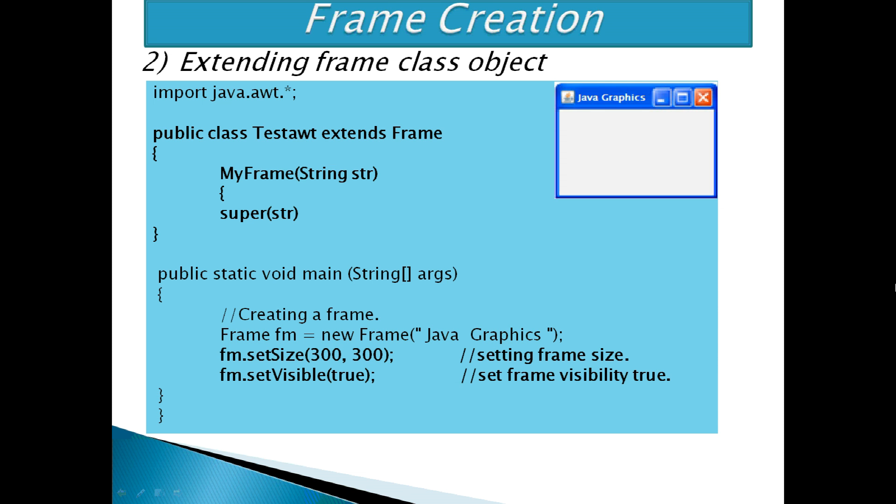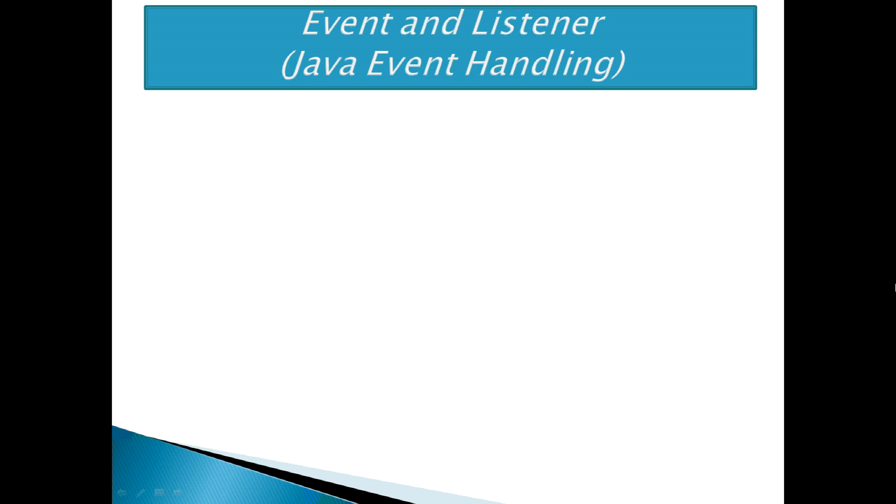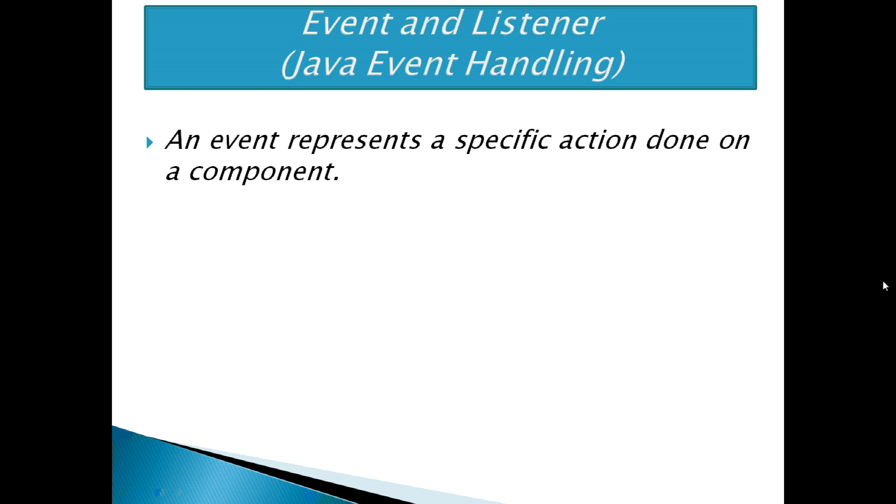Performing some actions like click on the button is called an event. An event represents a specific action done on a component. When an event is generated on the component, the component will not know about it because it cannot listen to the event.